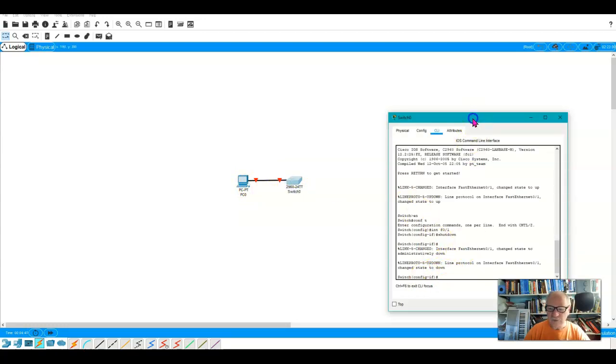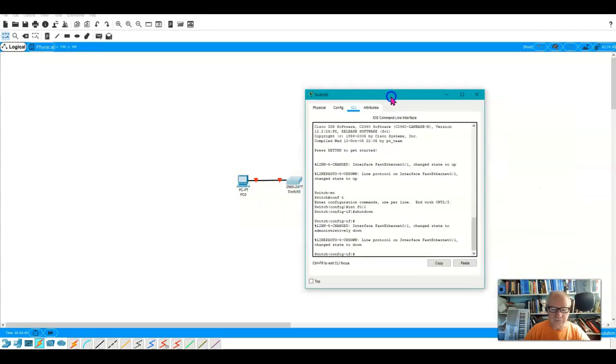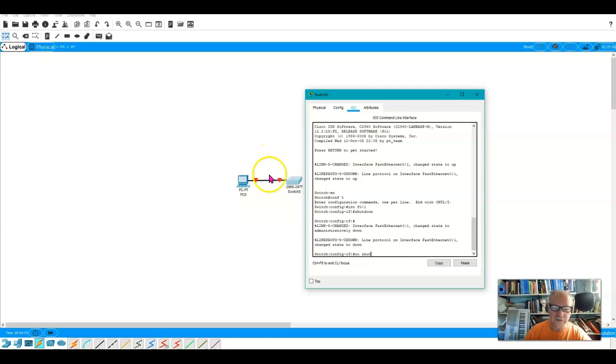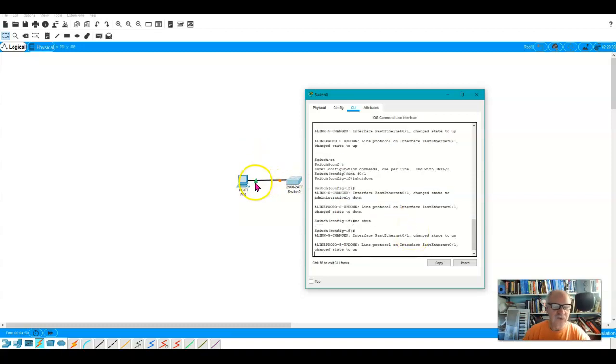I'm still in interface configuration mode here. So I'll put no shut. And watch these link lights. As soon as I click this, the PC side immediately came up.